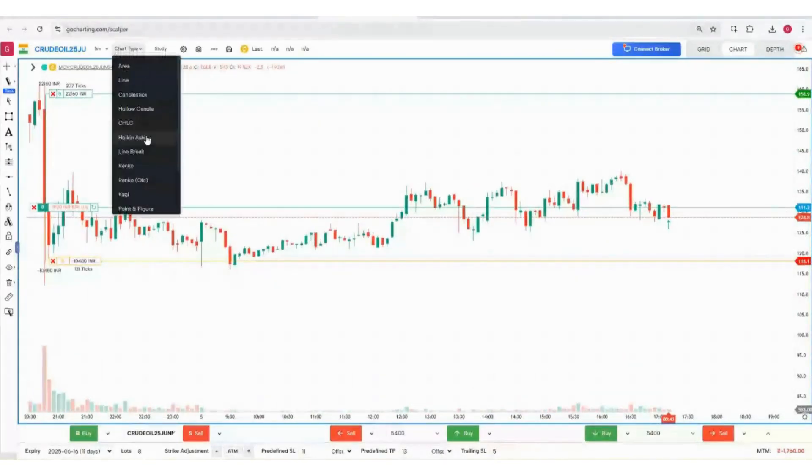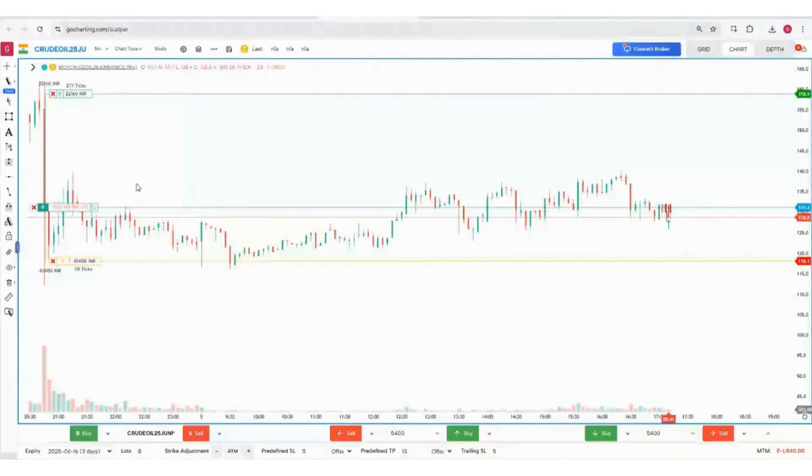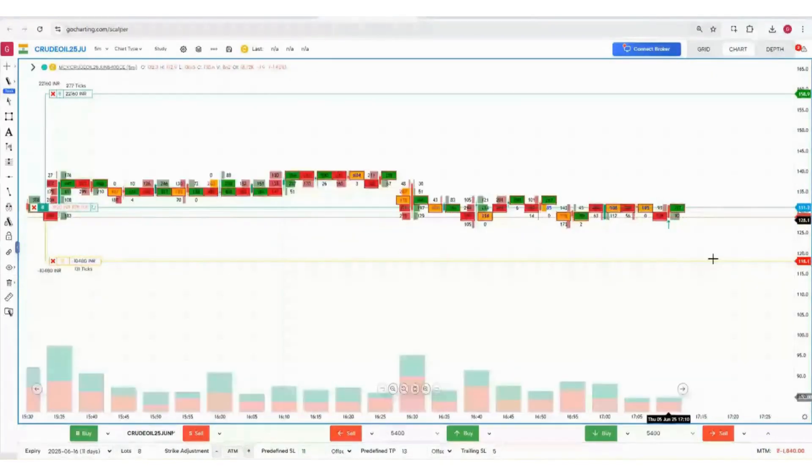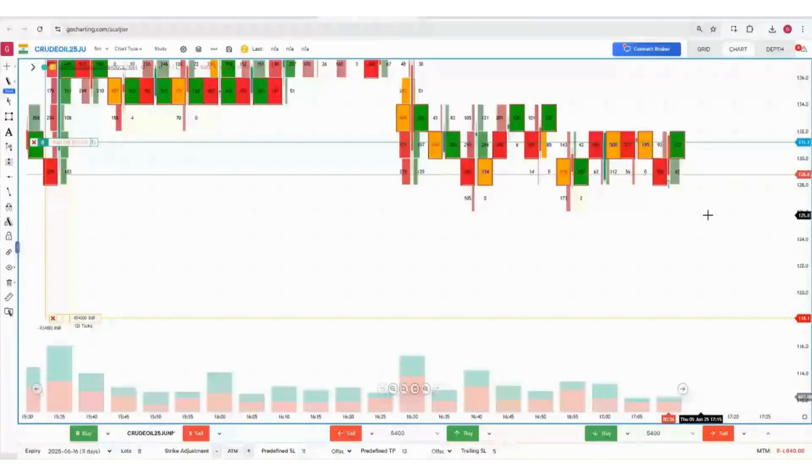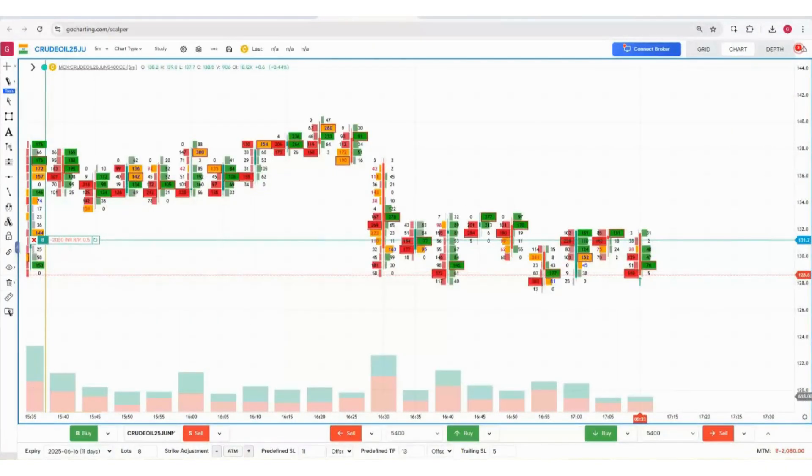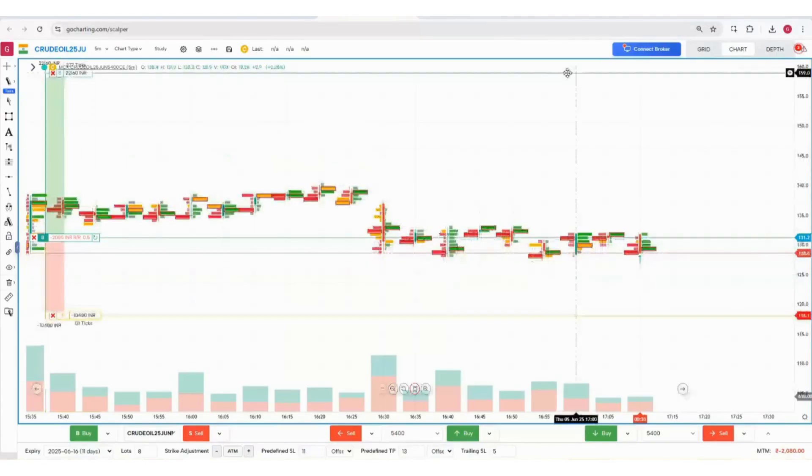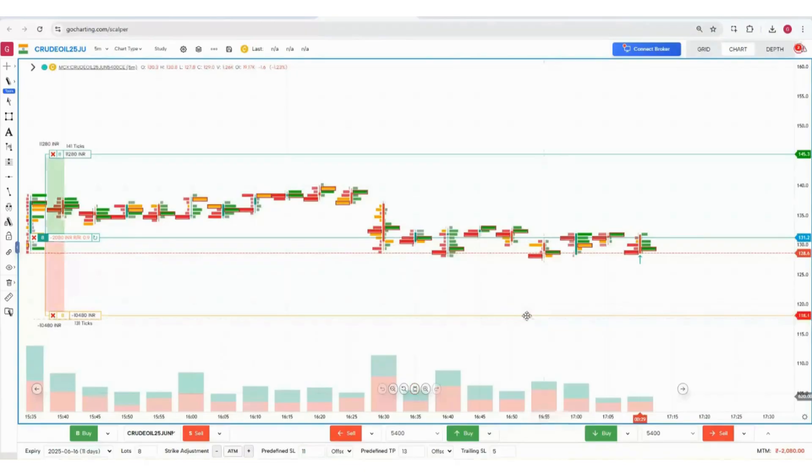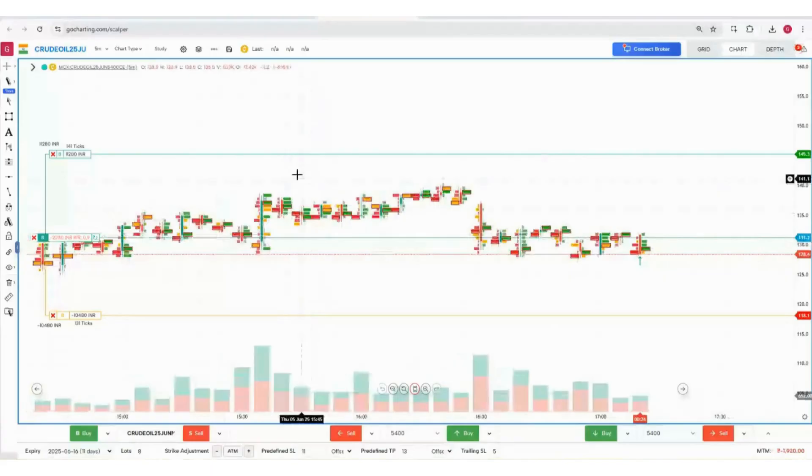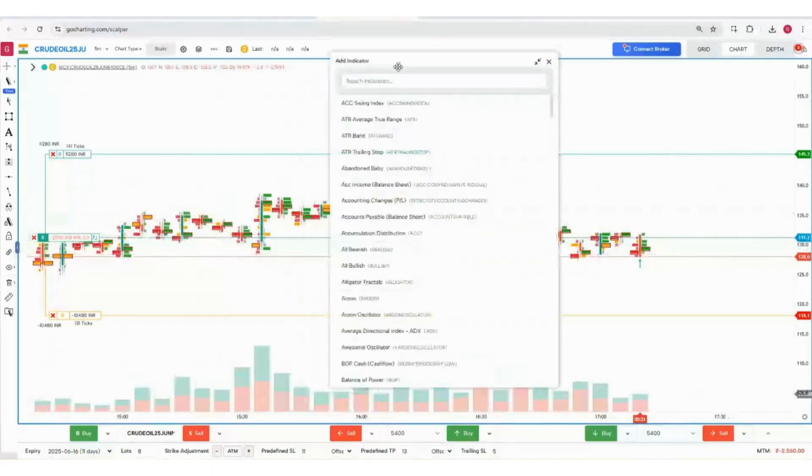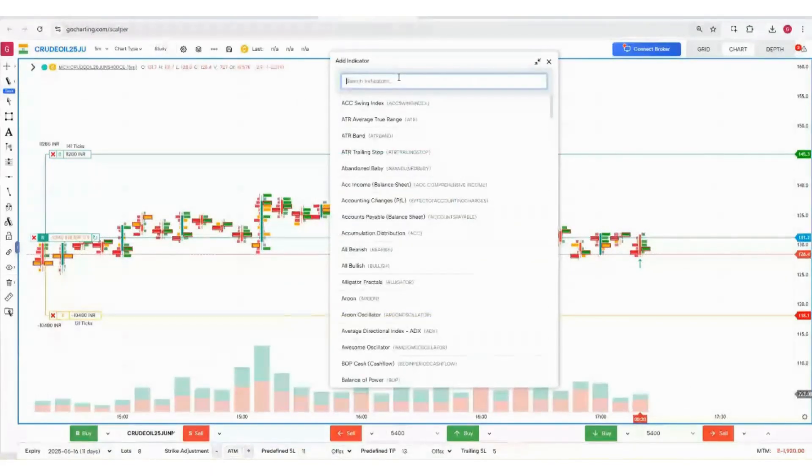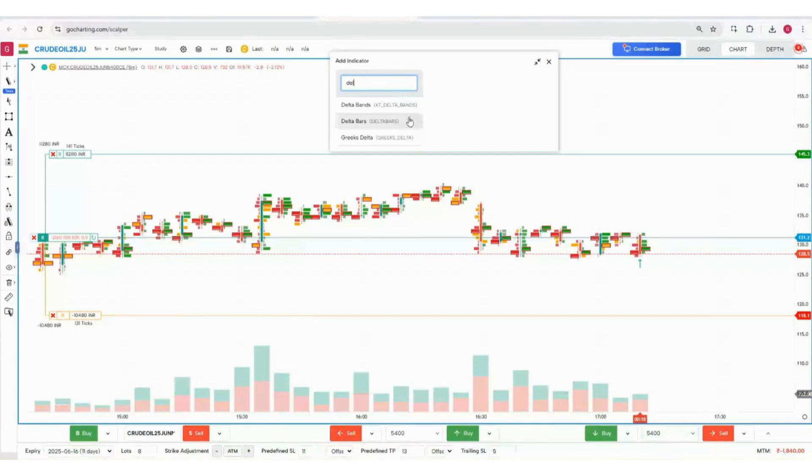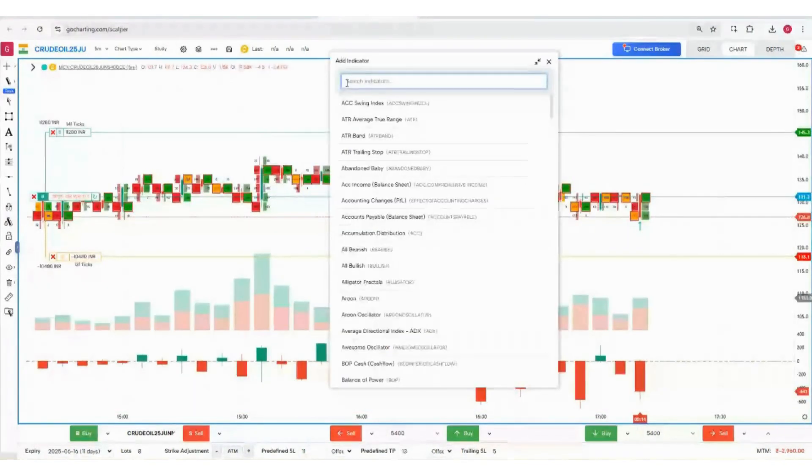Now here comes the magic: just apply the imbalance. This is so beautiful, you can see your order flow charts, your positions are running here. You can manage your positions by looking at order flow for options. What else do you want? Then go to studies, you can add your favorite indicators like delta bars, and you can also add the bar statistics.